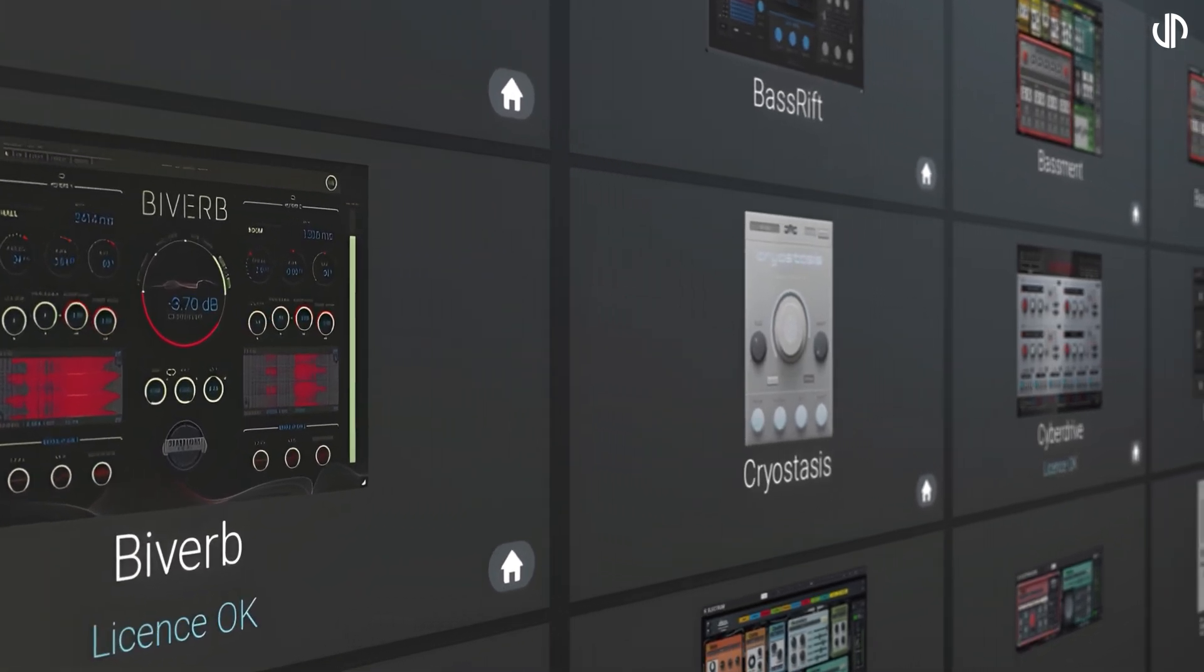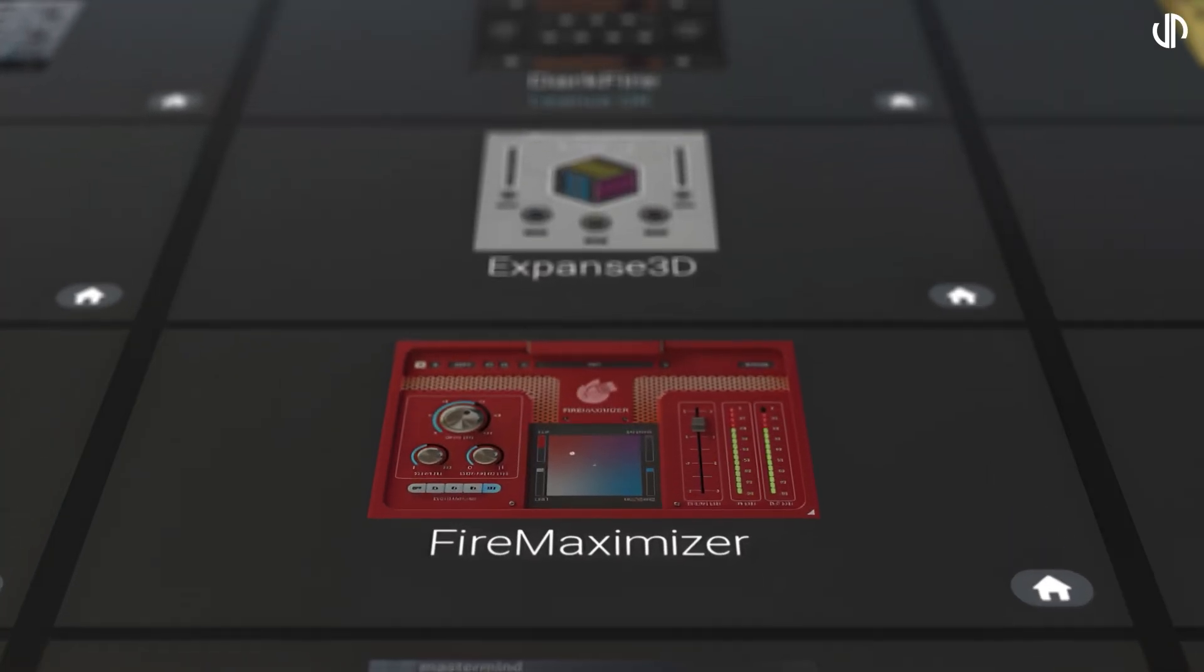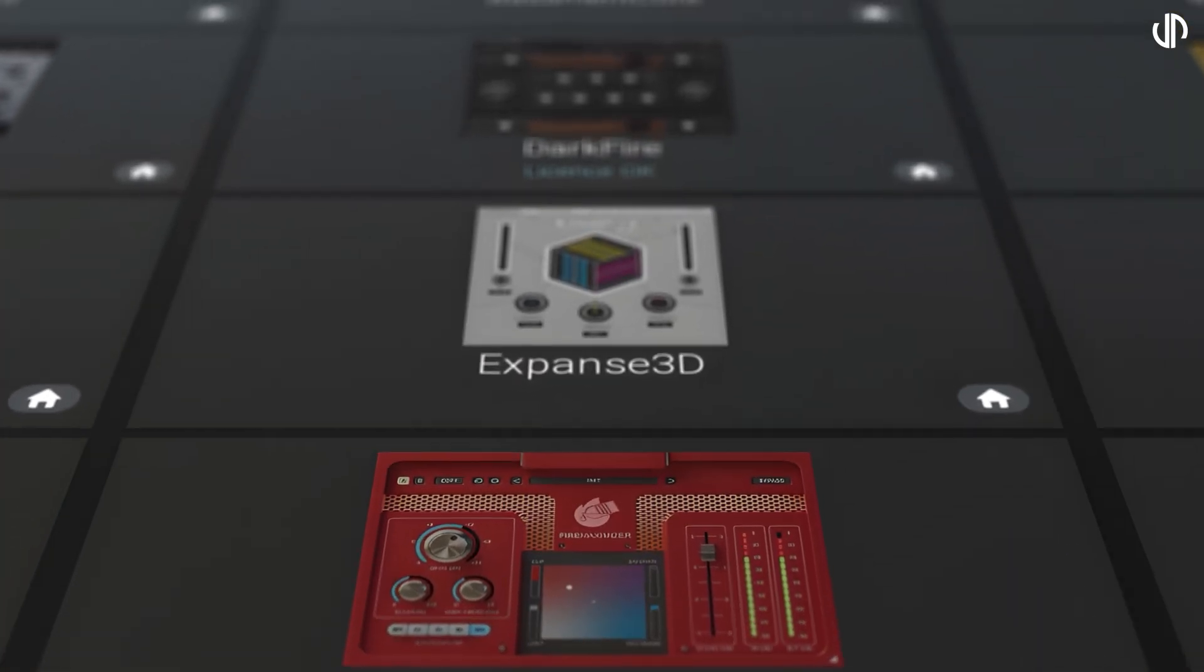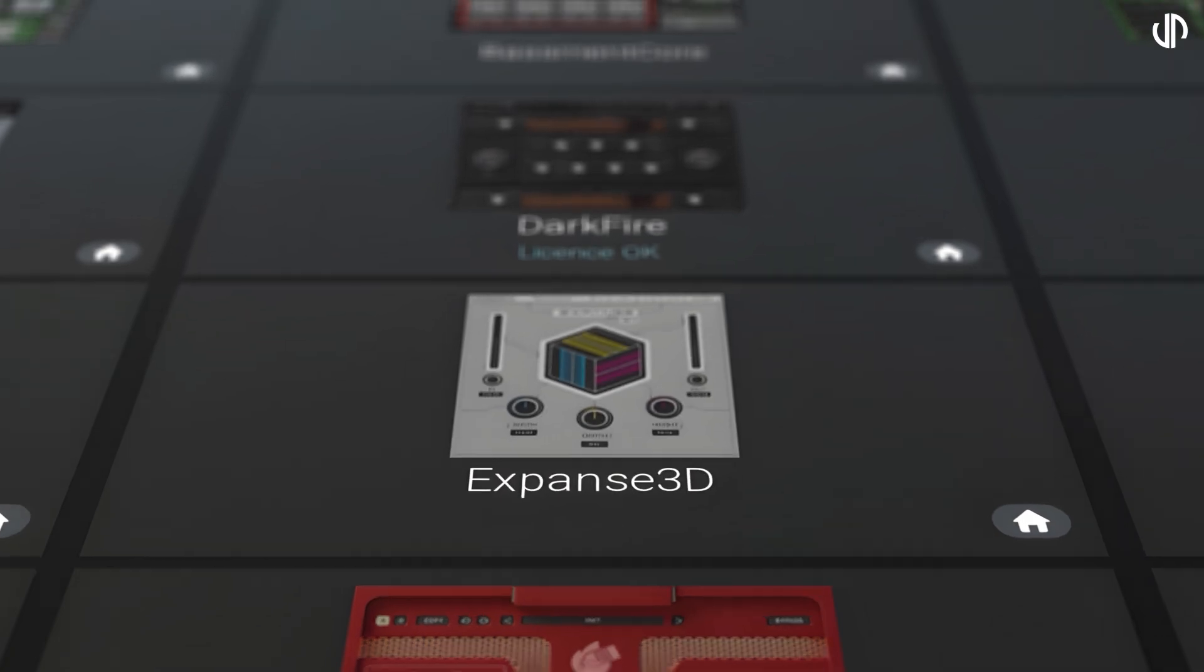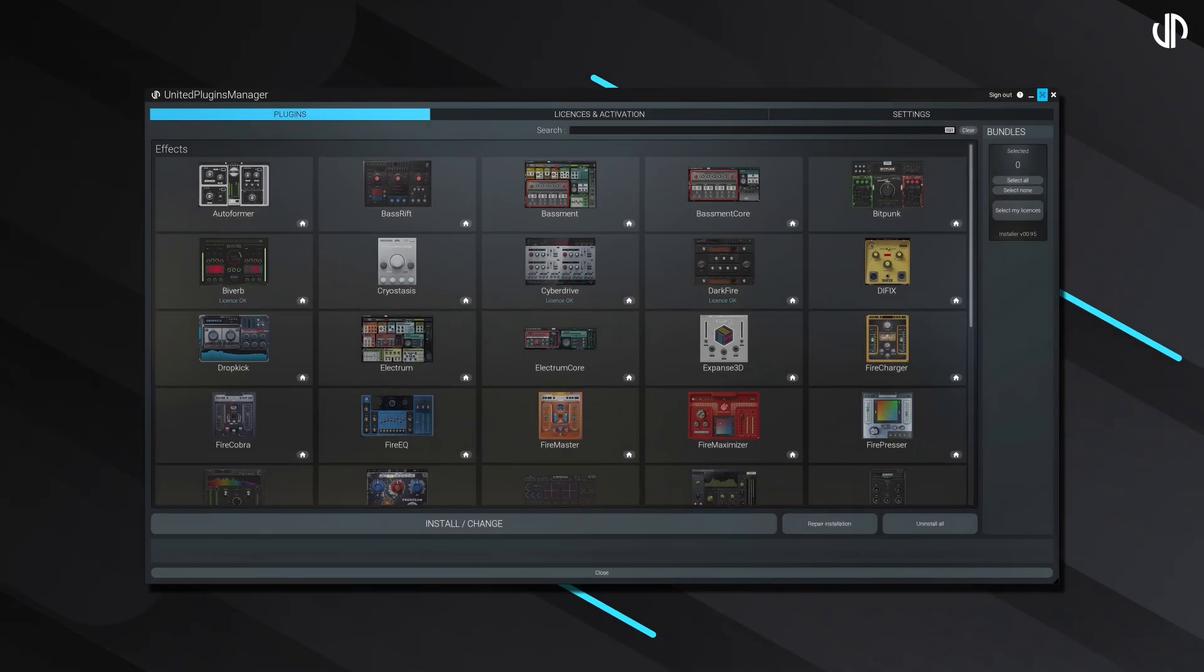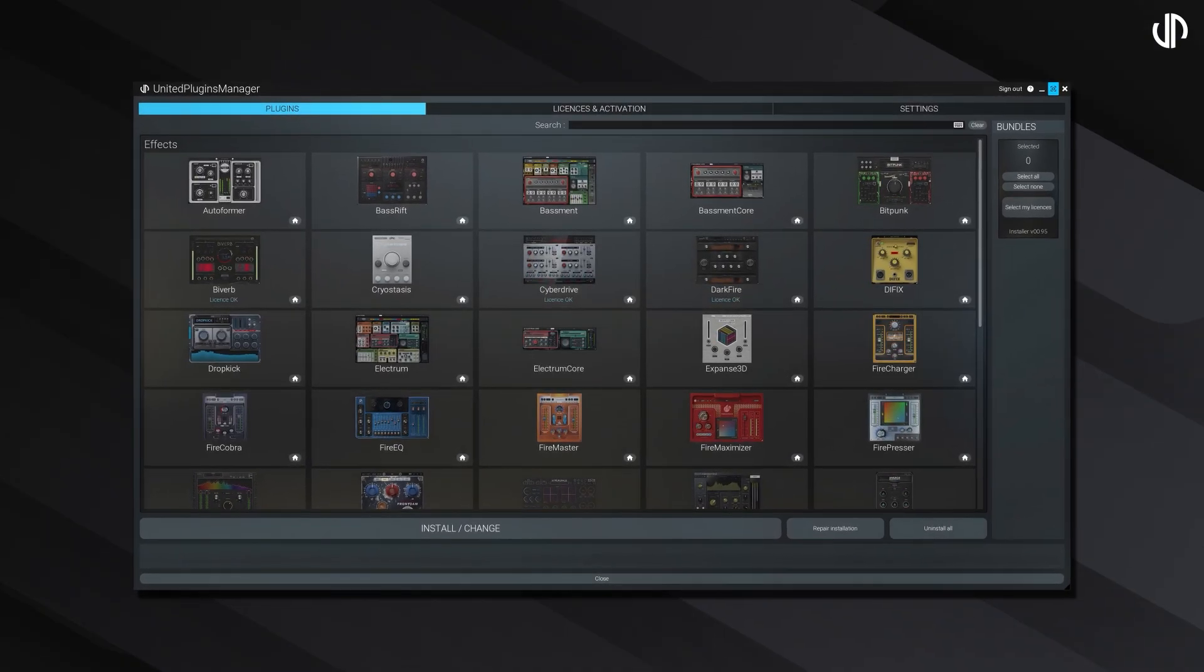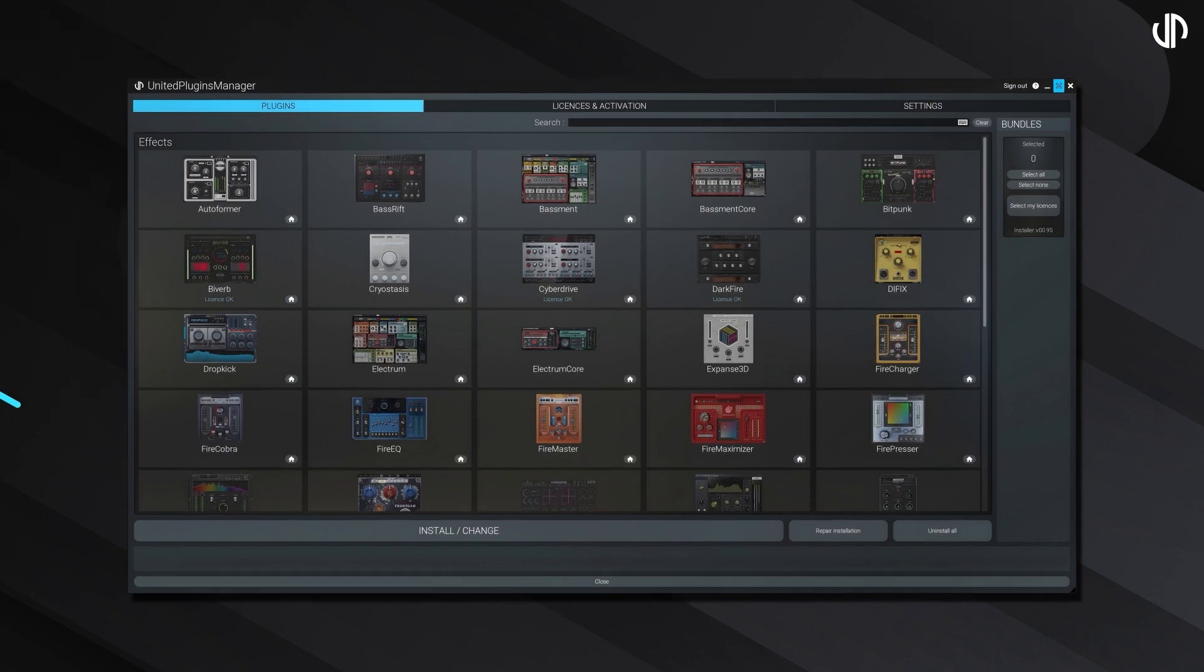We're thrilled to unveil a faster, more streamlined way to manage your plugins and licenses all in one place. United Plugins Manager is your ultimate digital hub for all our effects.